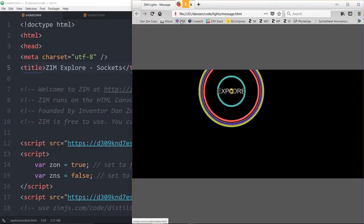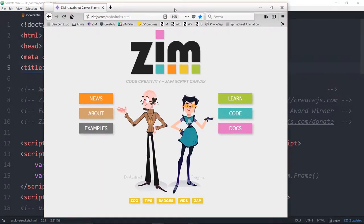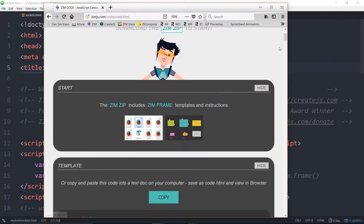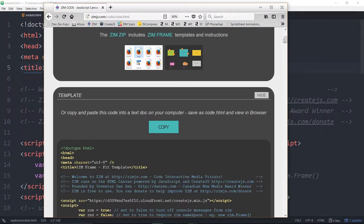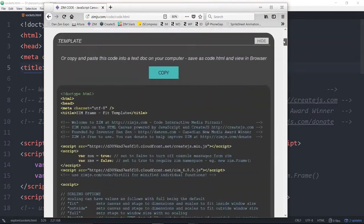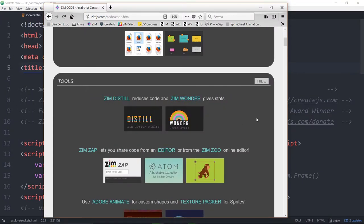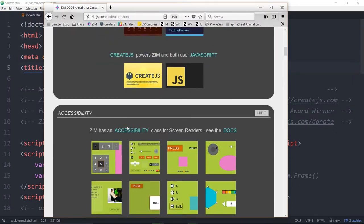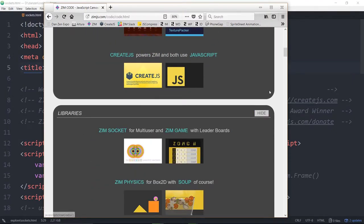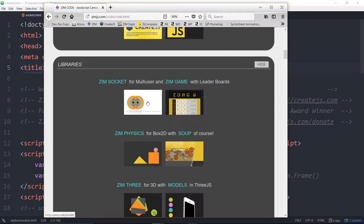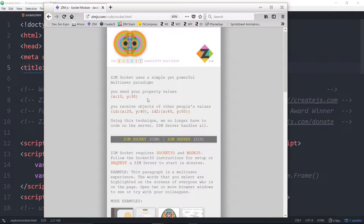Let's go to the Zim site now. We go into Code, and Zim Sockets is one of the modules. On the right-hand side you've got a little hide button — so if you don't want to keep scrolling past the template, you can just hide any of these sections. There's the help section, the tools, and accessibility. Now it's a faster scroll to get right to the libraries you might be using, such as Zim Socket. If we click on Zim Socket, it takes us to the Socket page or mini site.